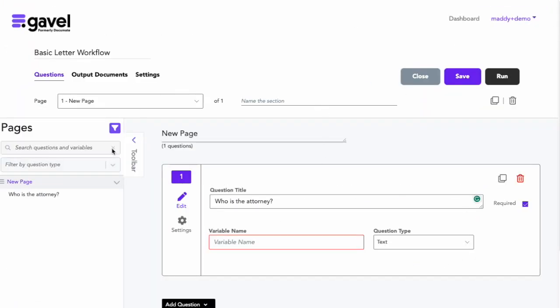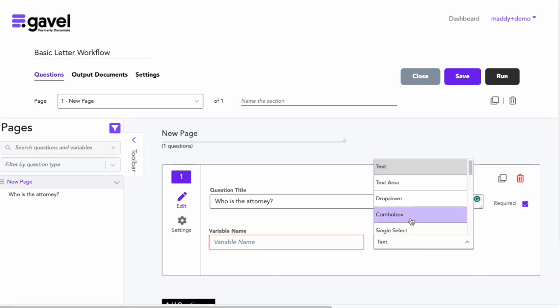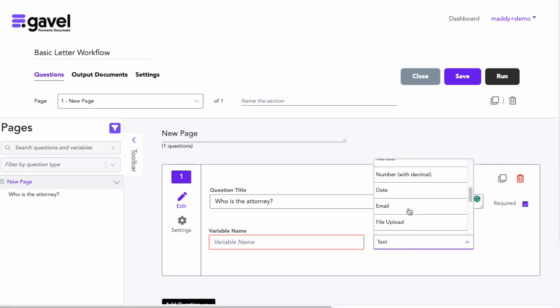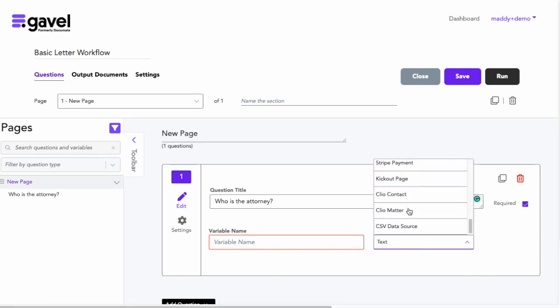Now I'll go over to one of my workflows. This is my basic letter workflow, and I will pull in this spreadsheet by creating a CSV question. So I have a question here that's called, well, who is the attorney, and I will set the question type to CSV data source.